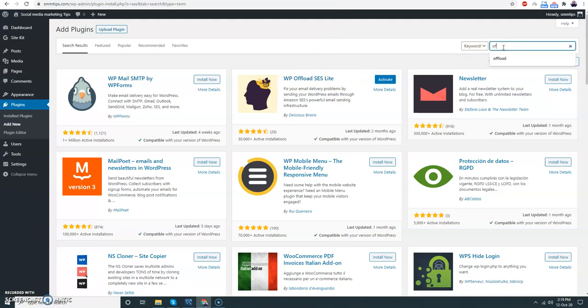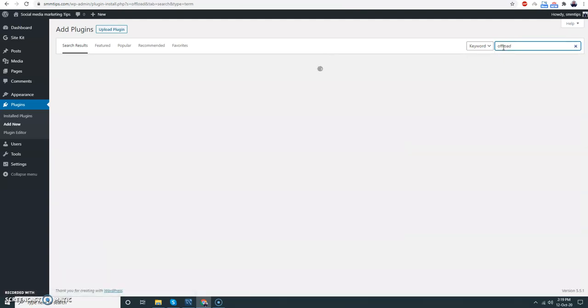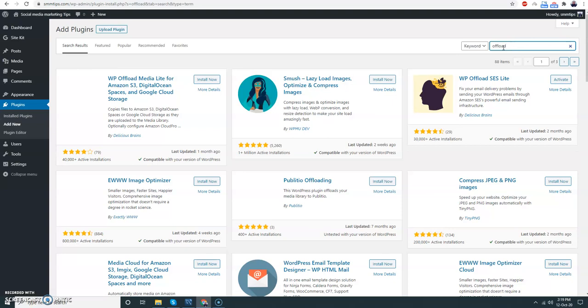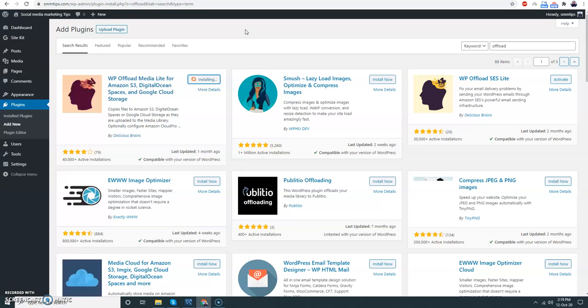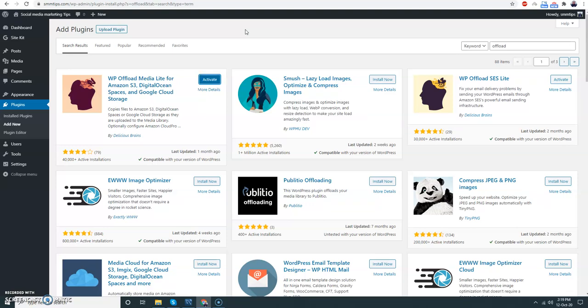Then WP Offload Media Lite. This is a plugin that helps you to upload all your images into S3 bucket and then it updates the link in your website. So that's really great and you don't have to worry about image losses, and it makes your website faster.